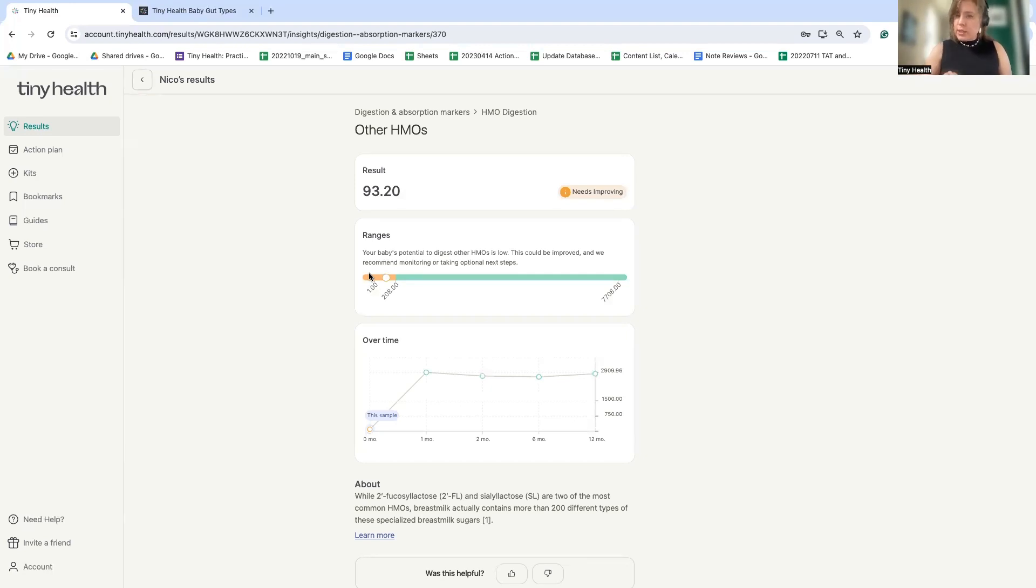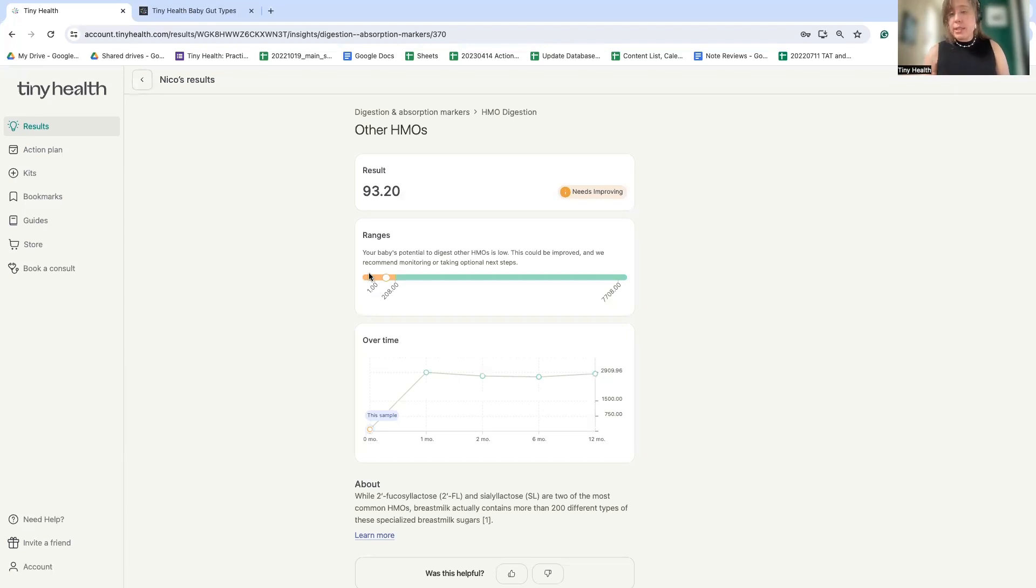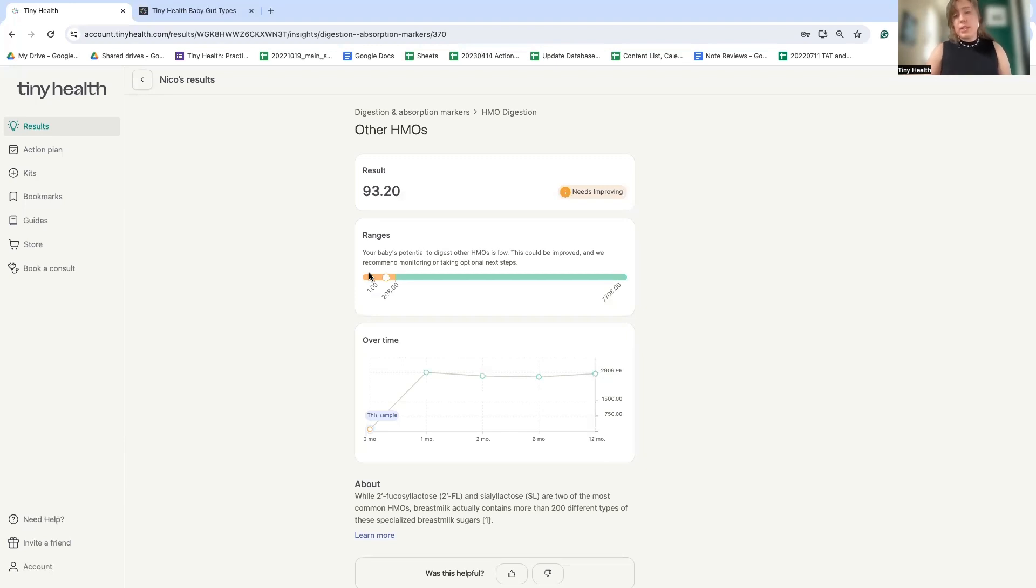Now, this is very interesting because for some babies, they may actually have normal levels of bifidobacterium, even those four HMO digesting bifidobacterium. However, they might not be performing their function very well. So it's important to look not only at the abundance indexes, but also to see if the HMO digesting capacity needs support, because that would be another thing that would need to be supported in the microbiome.